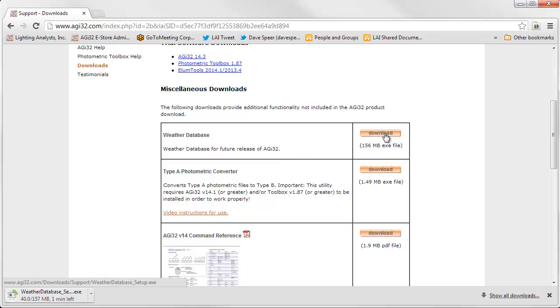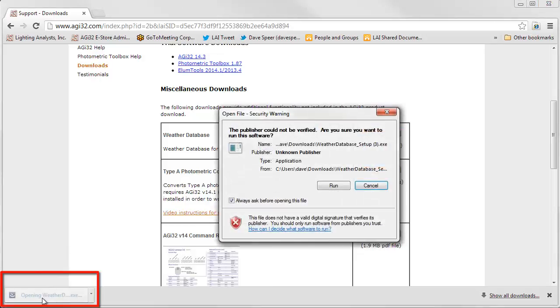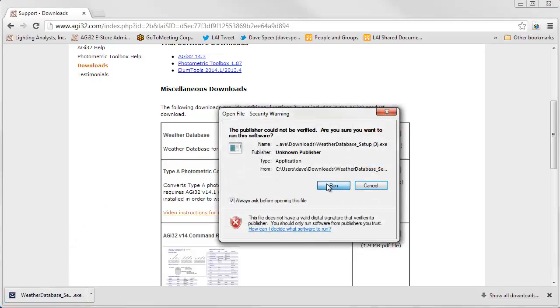The good news is you'll only have to do this once, or at least not very often. The weather database is fairly static. We will upgrade it as new data becomes available from DOE. Once downloaded, locate the file and double click to install. Or in the case of Chrome, just click. Go ahead and run the installer.